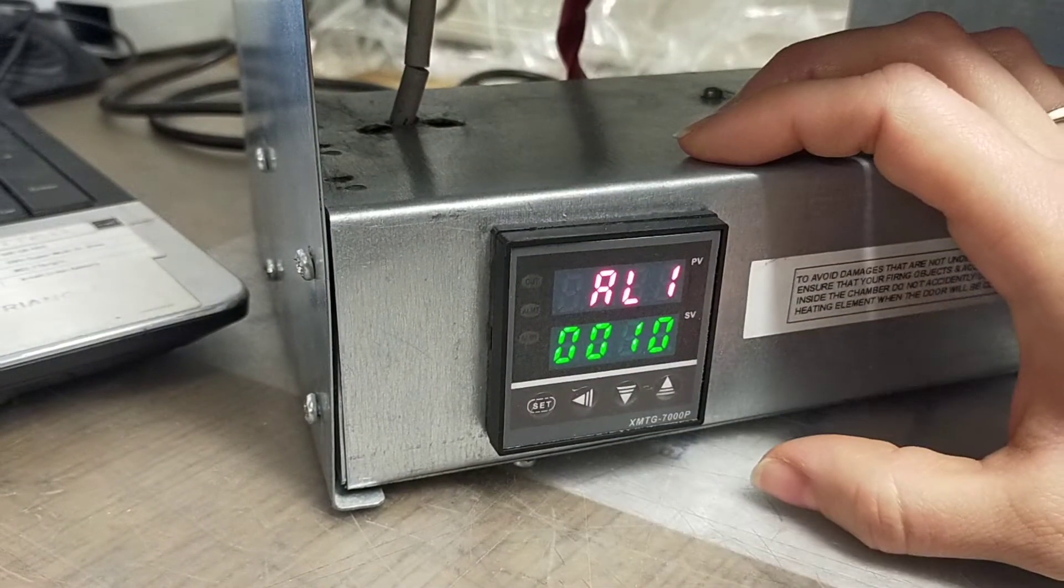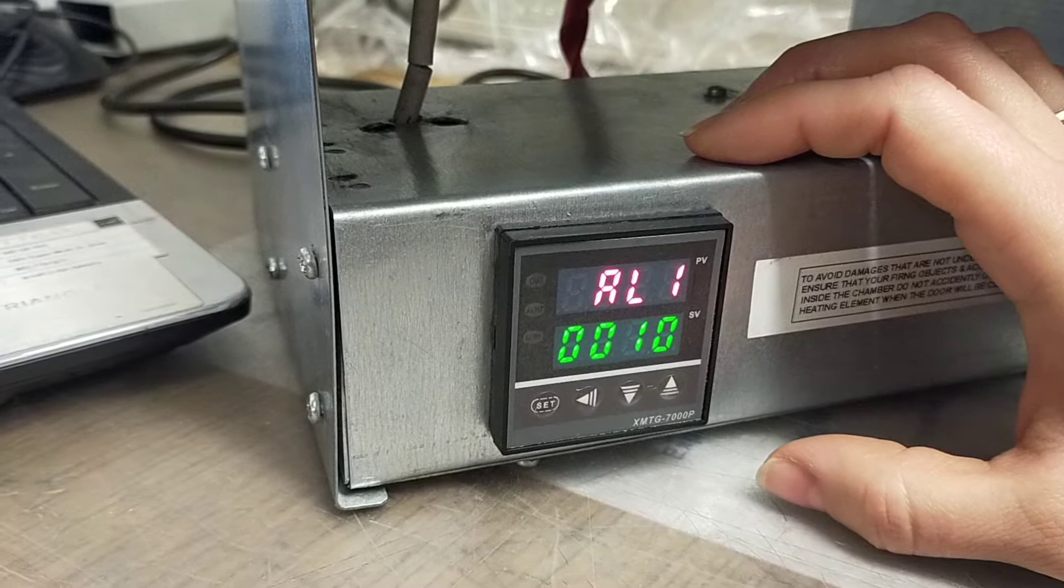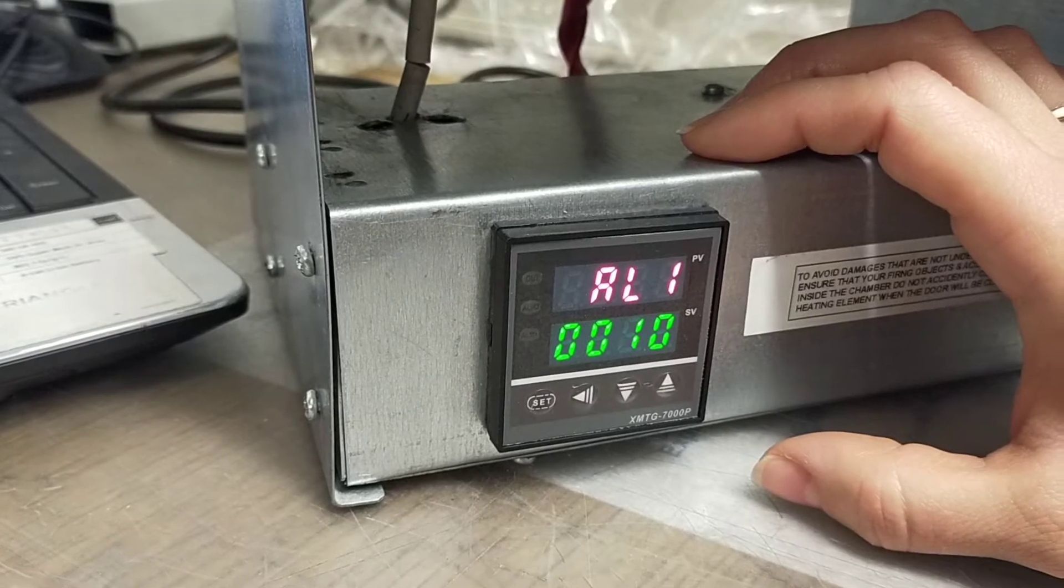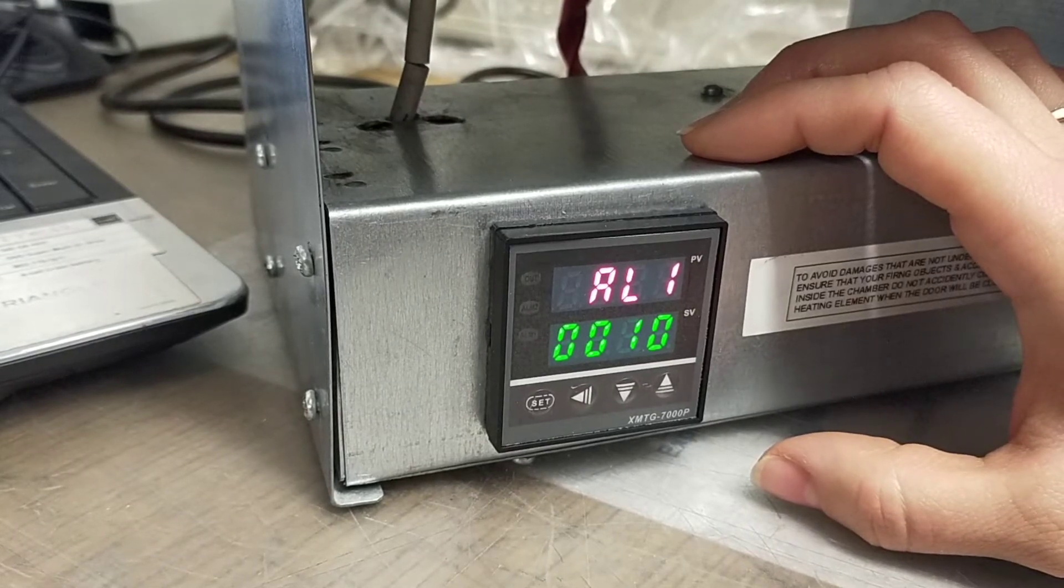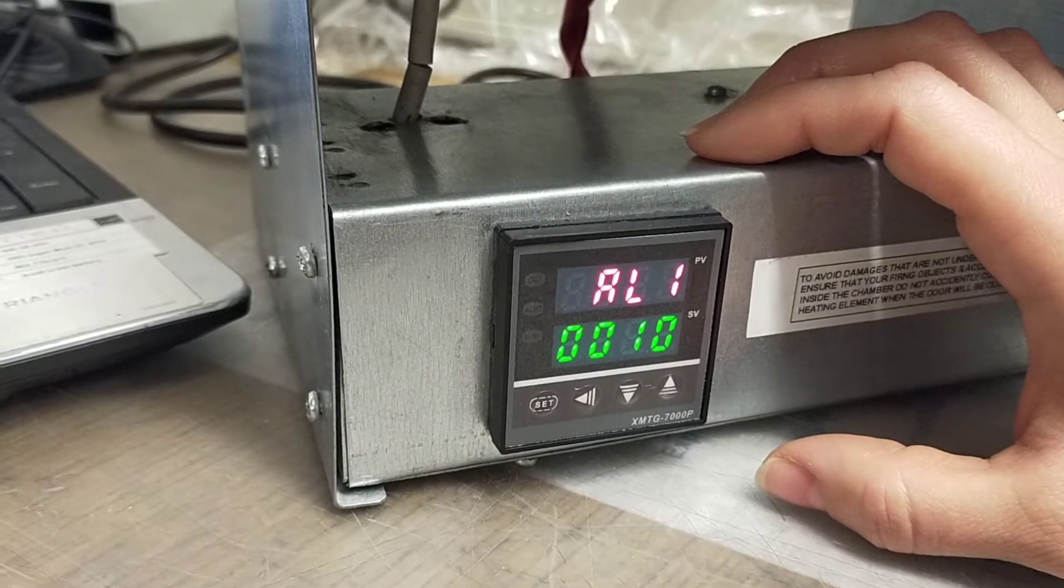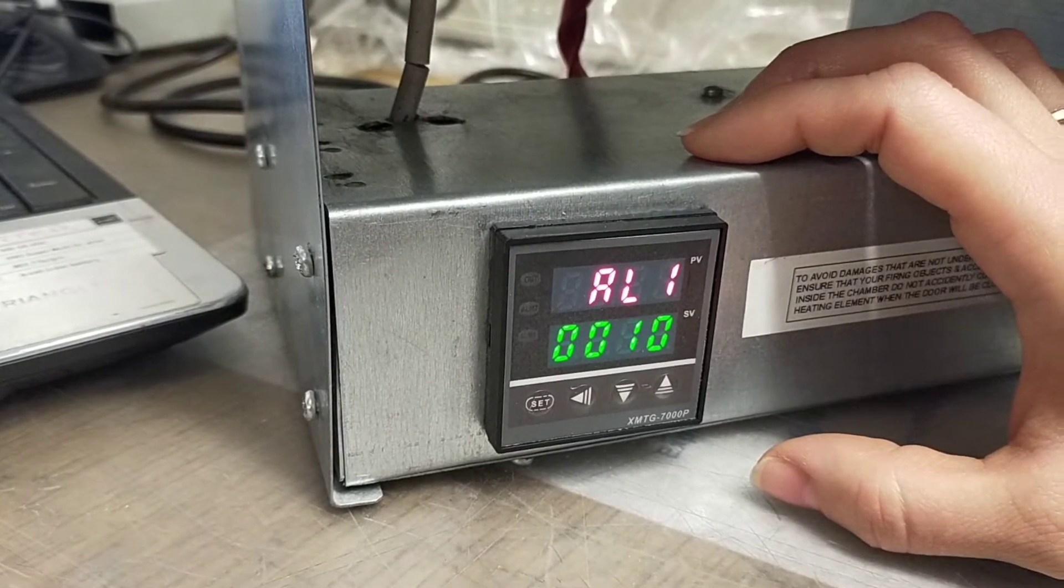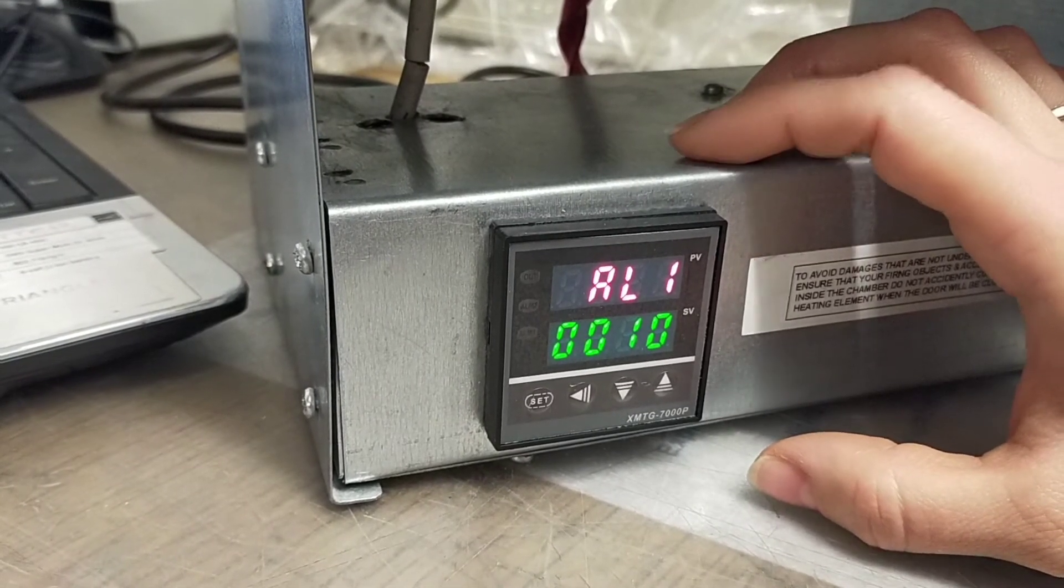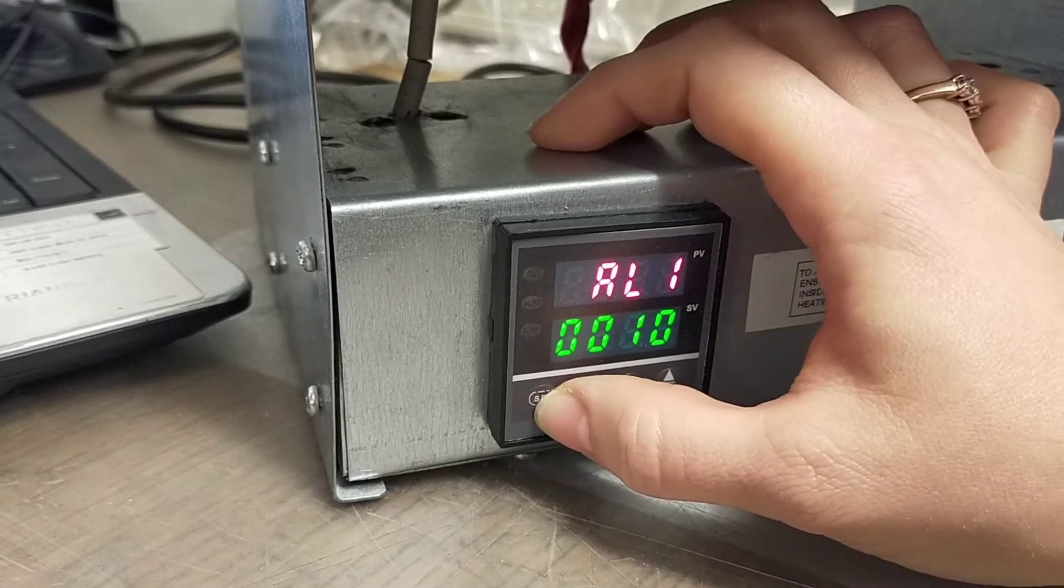Until you see 'AL1' on top and '0010' on the bottom line, then please press set seven times.